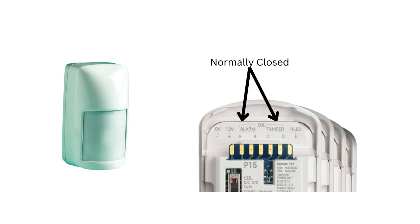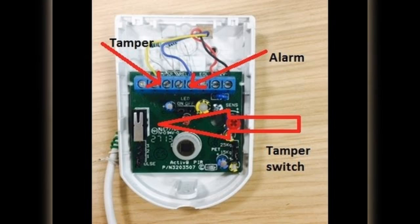Let's explore how a passive infrared sensor functions within an intruder alarm system. It operates similarly to a switch but with added functionality. In a Grade II passive infrared sensor, there are two circuits: the alarm circuit and the tamper circuit. Both of these circuits are normally closed, meaning they have a continuous path for current when the system is in its default state.